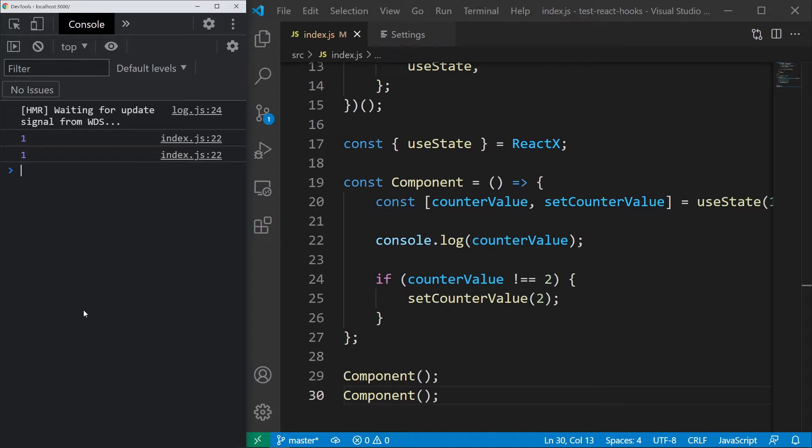Why is that? The problem is that each time useState is called, it is a different function. The counter value indeed does get changed to 2, but only inside the first function.